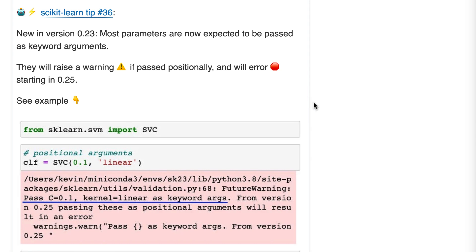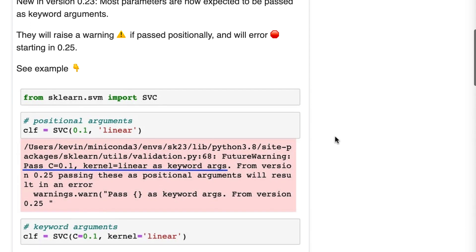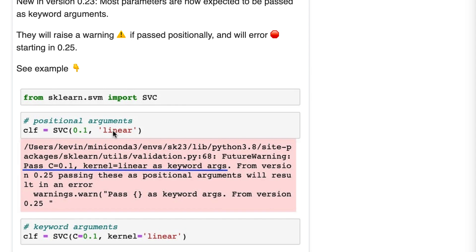And we have our example. So previous to 0.23, you could pass arguments positionally. And so in this example, if you've got a SVC model and you happen to know that the first parameter is C and the second is kernel, you could just pass these values positionally.